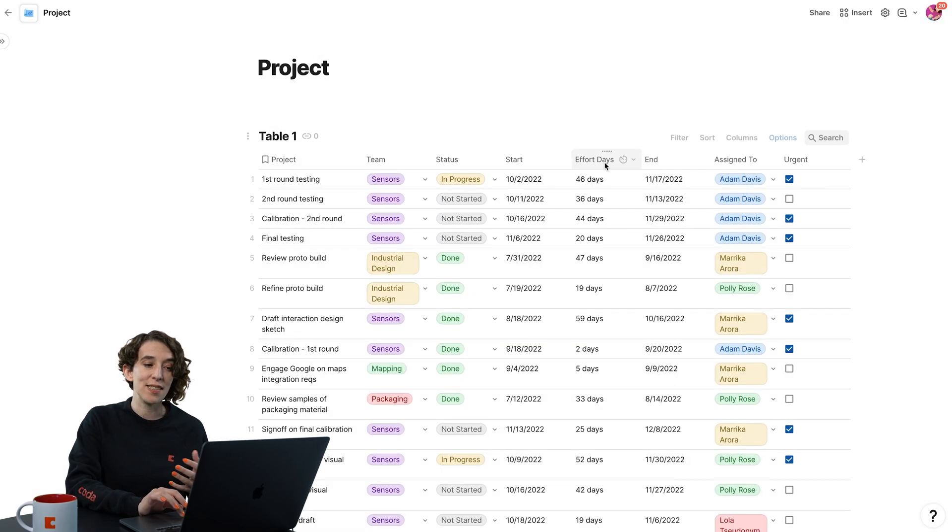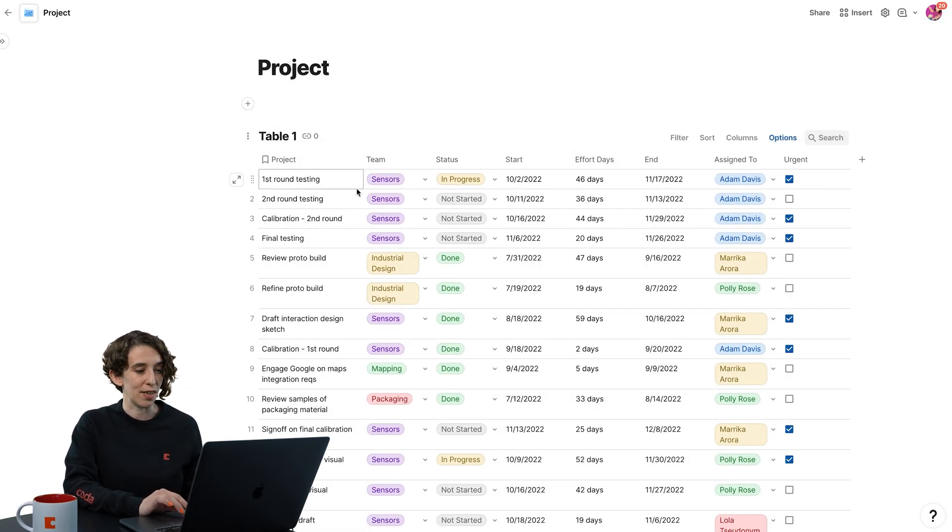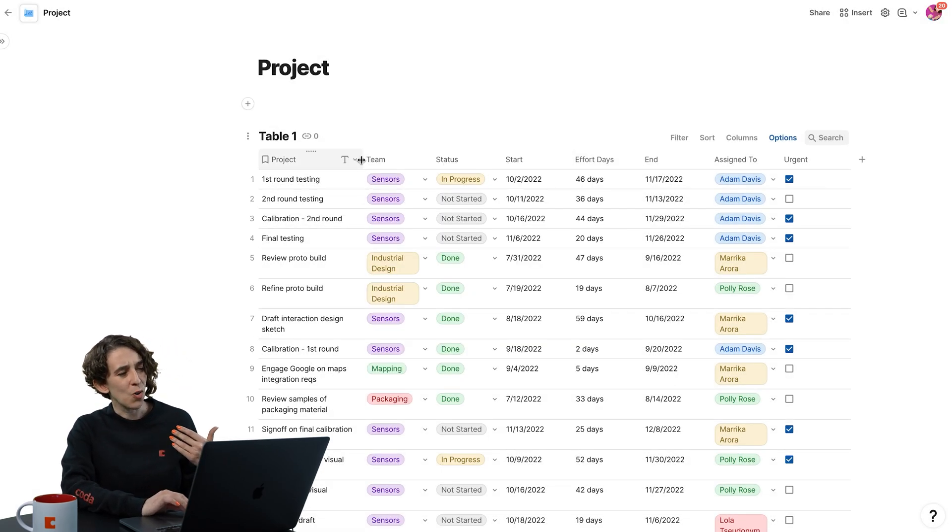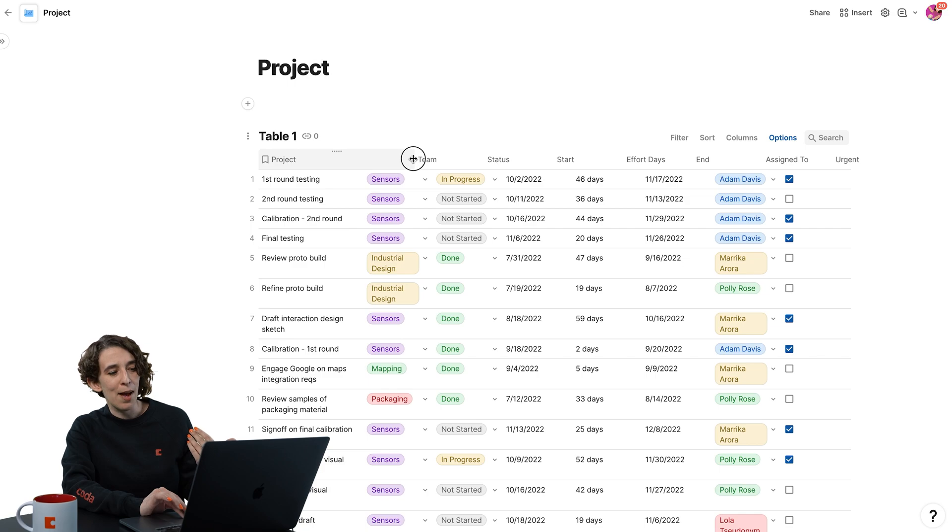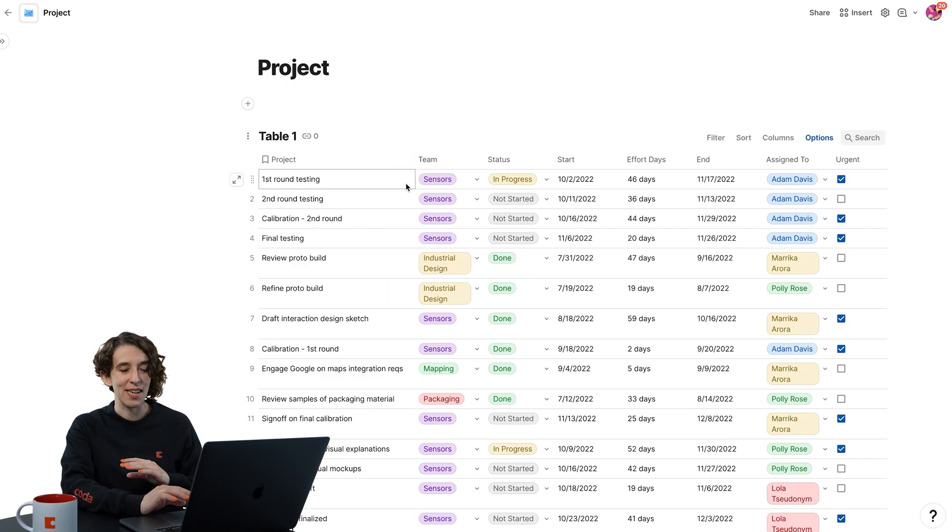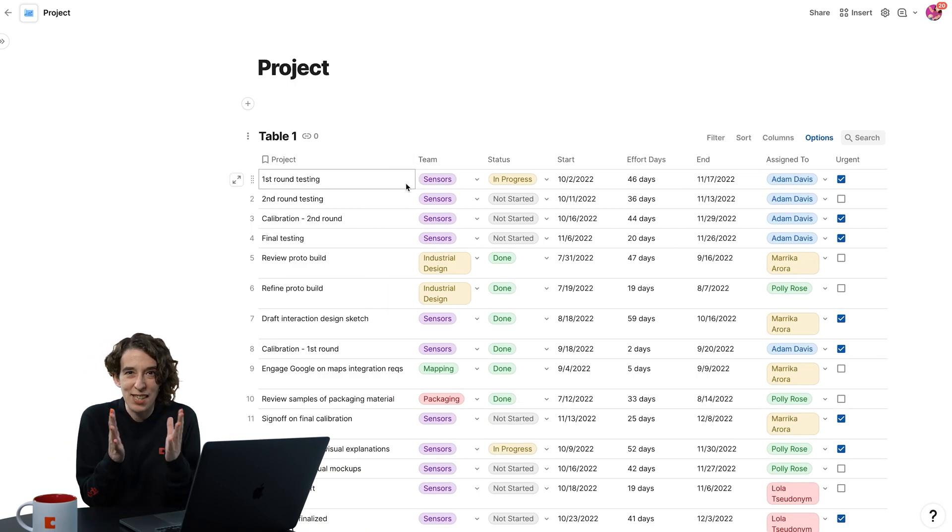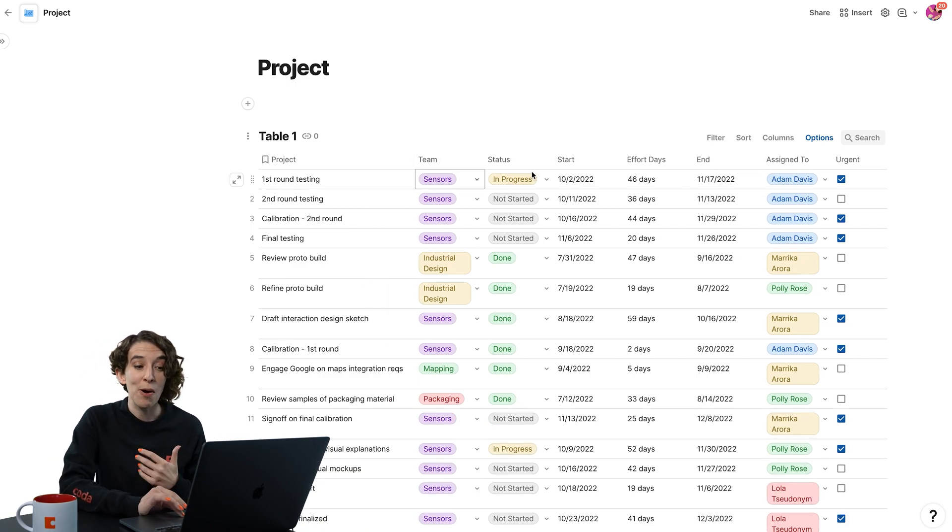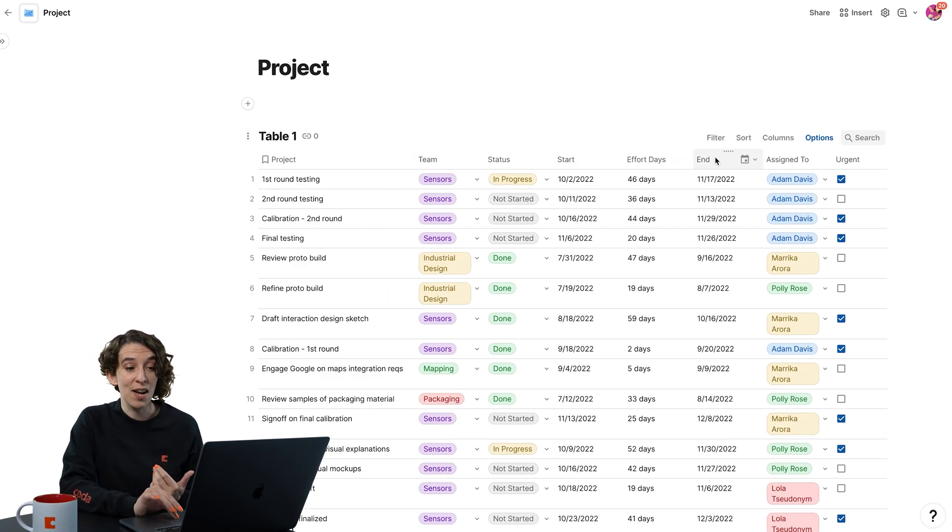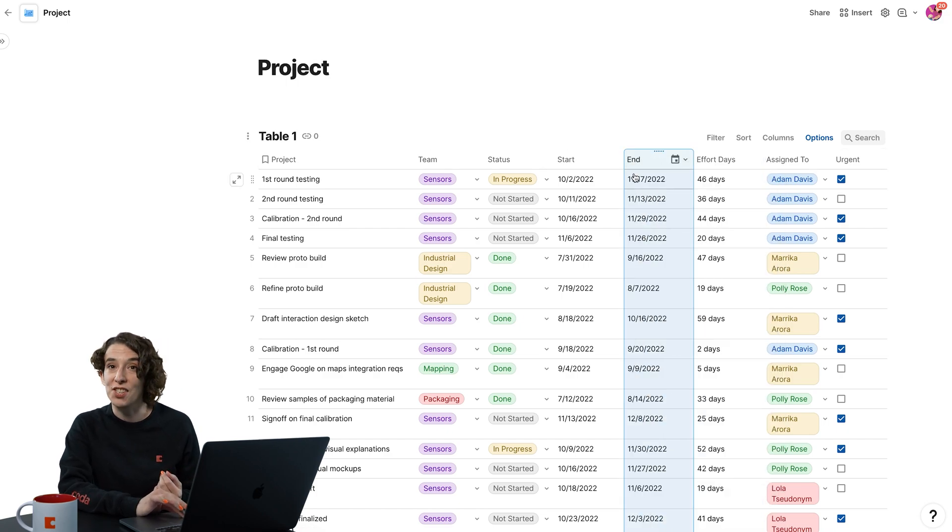but we can actually decide to do some further customization. Like, oh, maybe I want to grab this and expand it so we don't have that scrunched text. Or maybe I want to move things around by saying, well, I want start and end date next to each other.